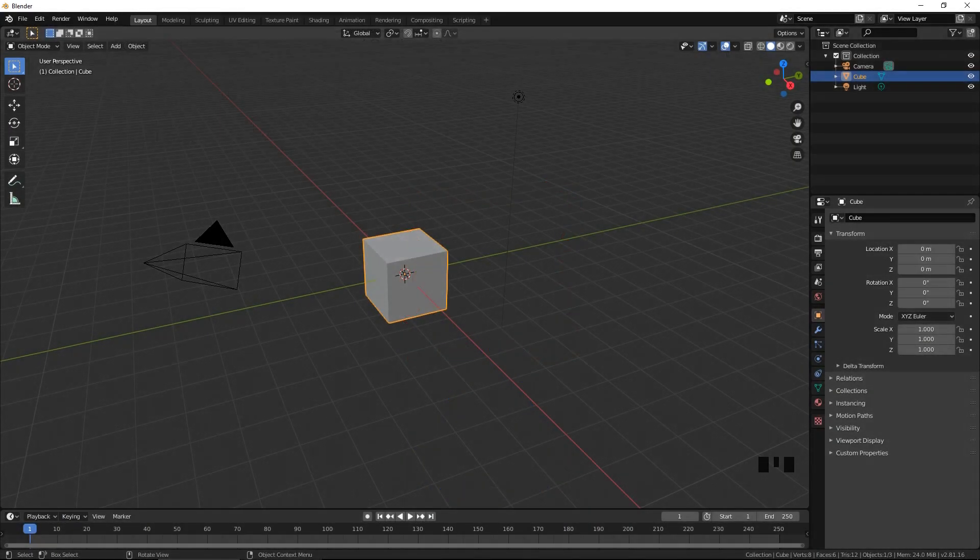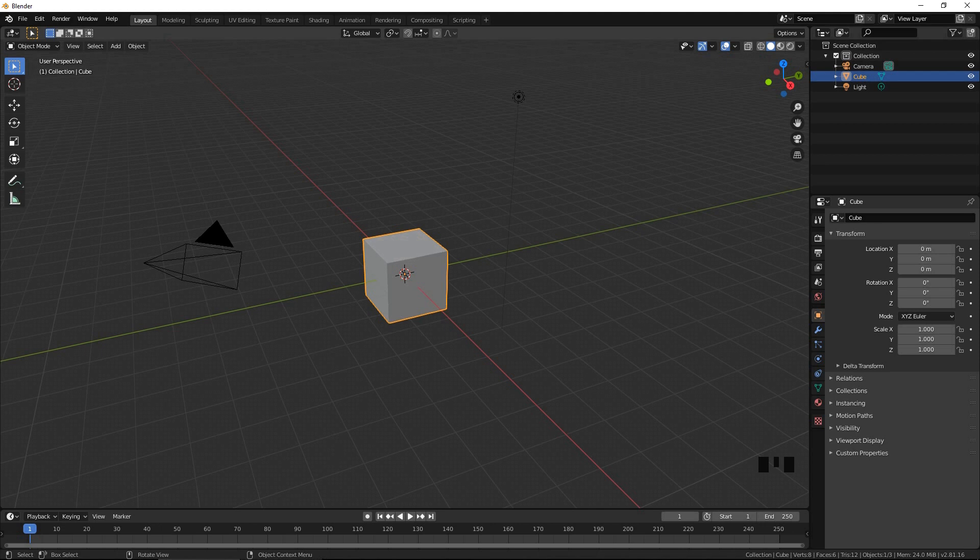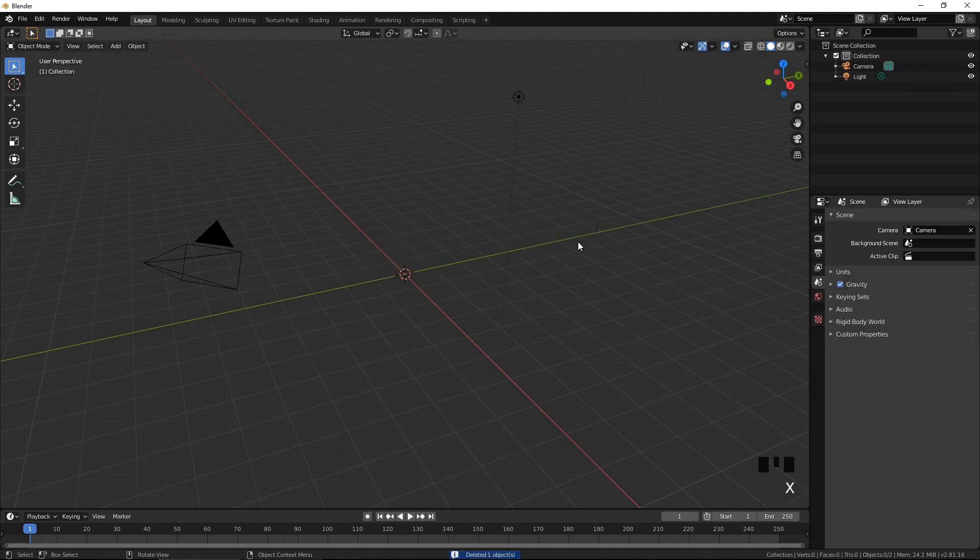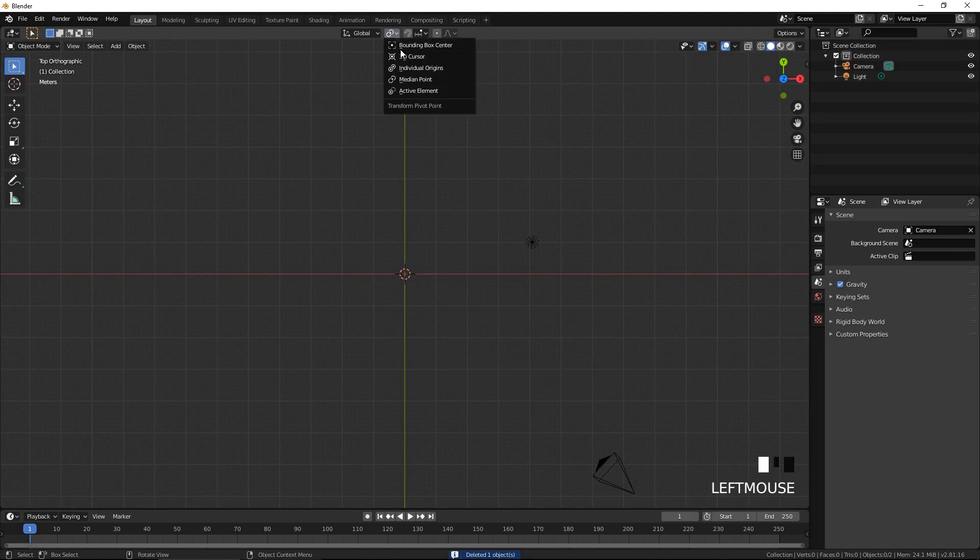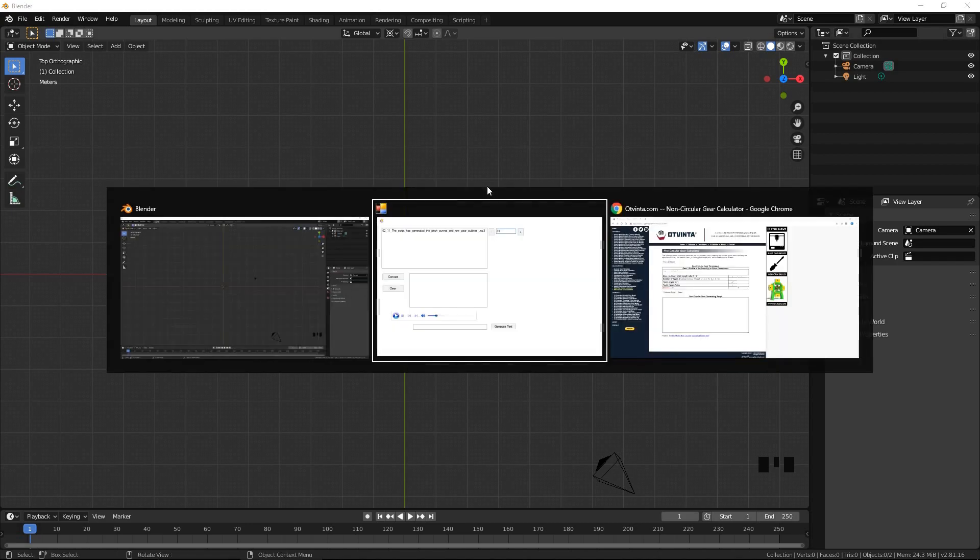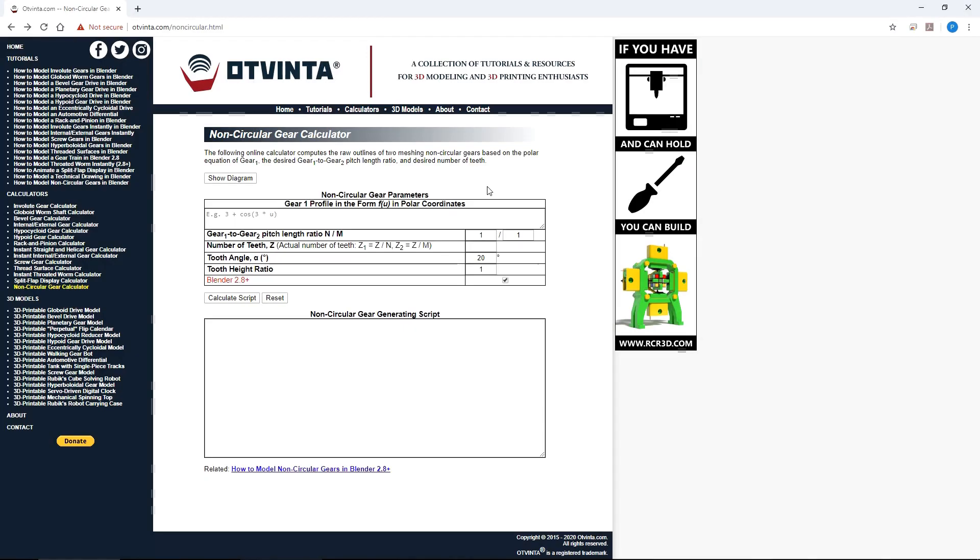Let's start modeling. Delete the default cube by pressing X. Press 7 on the numeric keypad to switch to the top view. Select 3D cursor as the pivot point.